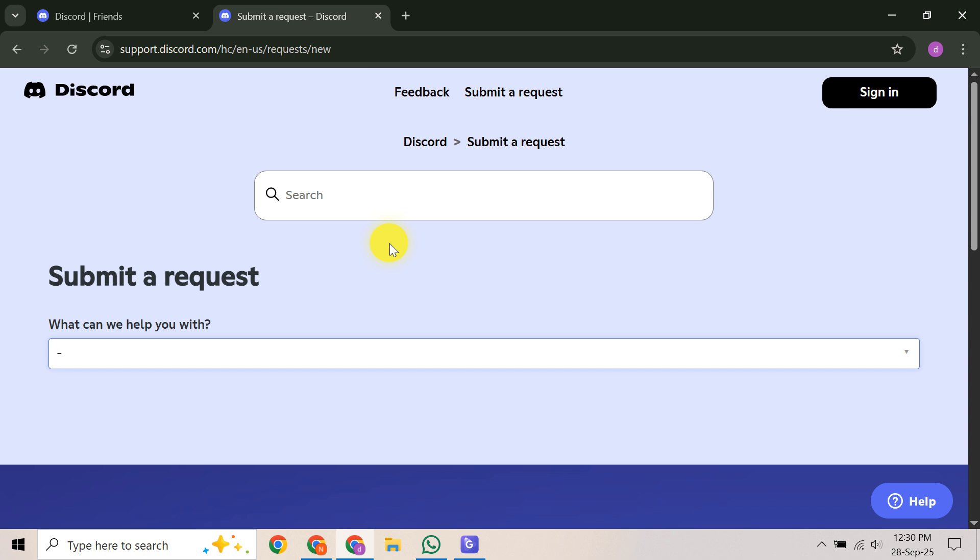By following these steps, you significantly increase your chances of resolving Discord limited access and getting back to your normal Discord experience. If this video helped you out, please give it a thumbs up, subscribe for more tech tips, and let me know in the comments if you successfully regained access.